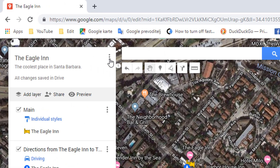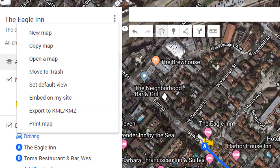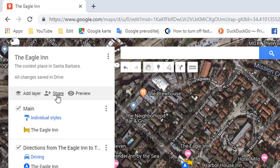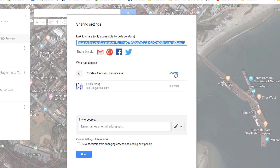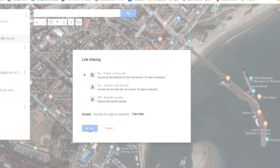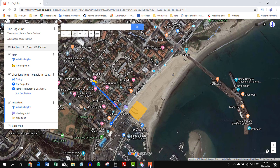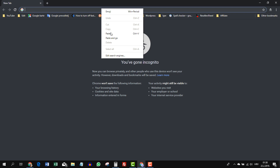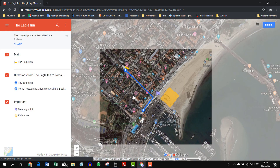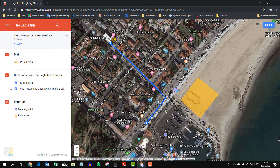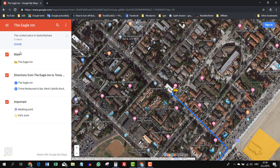Let me point you to these three dots up here — when you click on it, you can even print your map. I'm declaring the map done. We now need to share it with the world. Click the 'Share' button up here, click 'Change,' and make it public. This link is your link — let's copy it. This is how your friends and everybody else will see your map: the Eagle Inn, the route to Toma Restaurant, the kids' playing area, and the meeting point. You can also click items to navigate through your map.